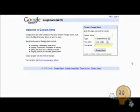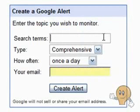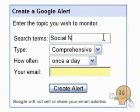Setting up a Google Alerts account is easy. Once you're on the homepage, you'll want to type in your search term. I like following social networking trends, so I will type in social networking.